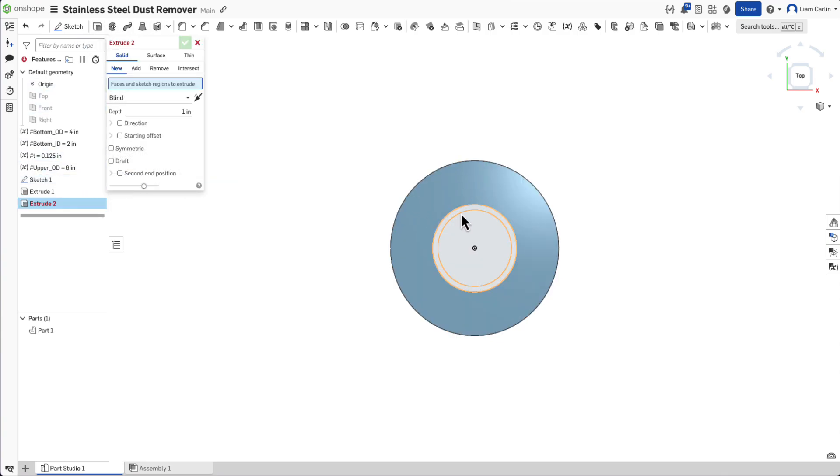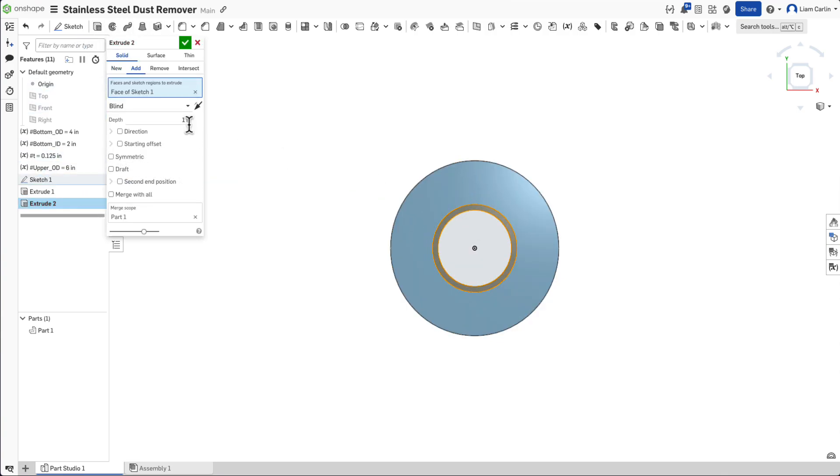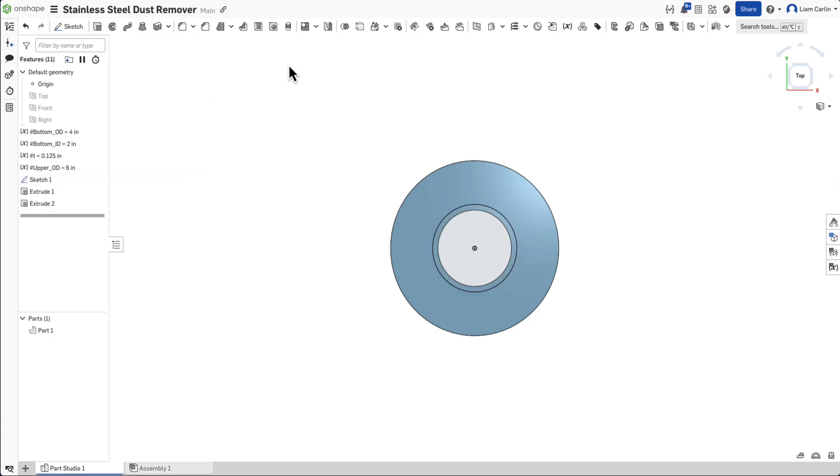We now need to do the same but for the inner circle to make up the vertical component of the base, but by extruding by the thickness of the metal plus 0.75 inches.